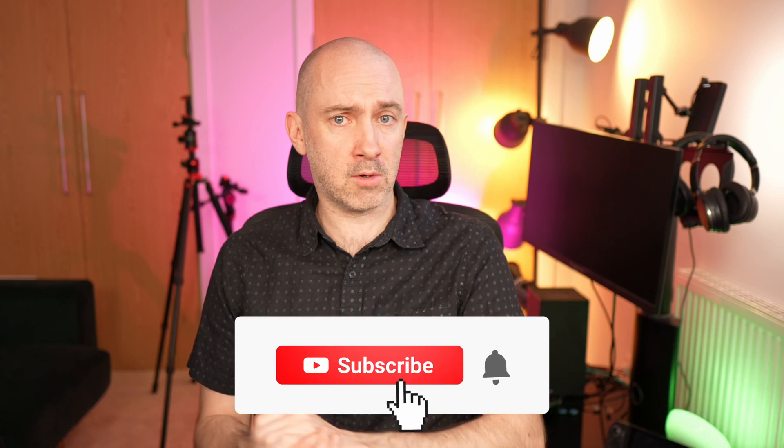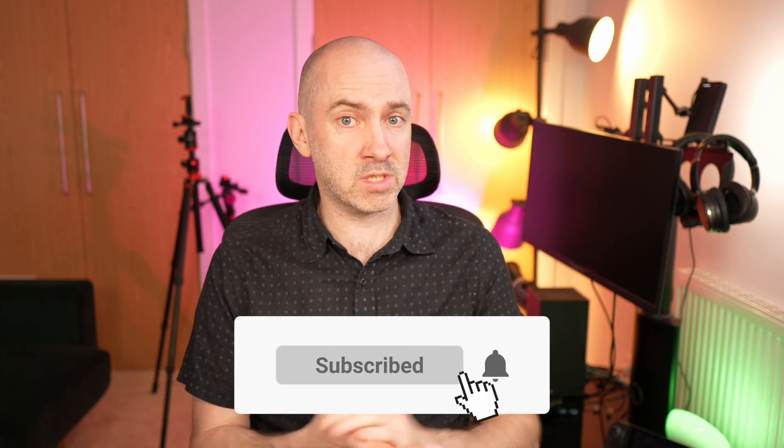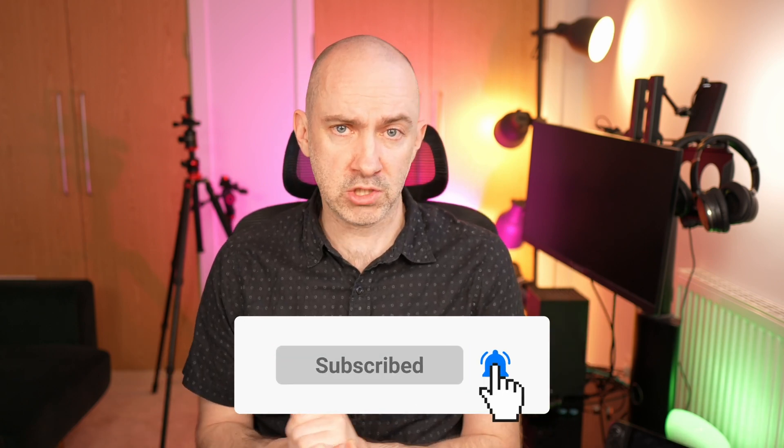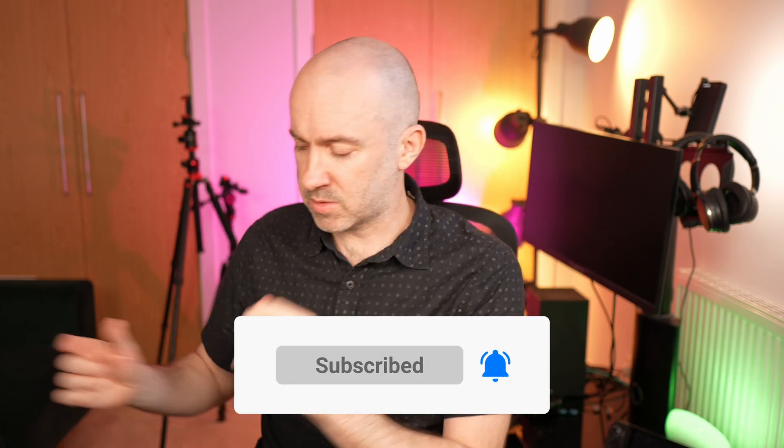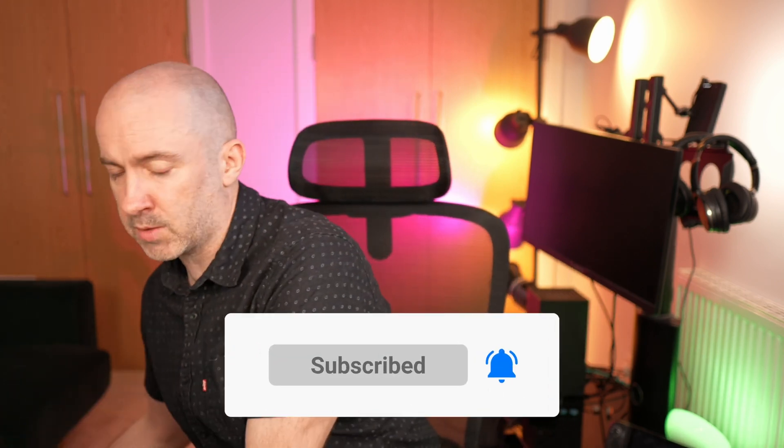I hope you've all enjoyed listening to my first impressions and setup problems with the Ubiquiti Cloud Gateway Fiber. If you've enjoyed the video, please do consider giving it a thumbs up, posting a comment, and subscribing to the channel. Because in my next video, I will take a closer look at the Ubiquiti USW aggregation switch. So thanks for watching, and until next time, take care.